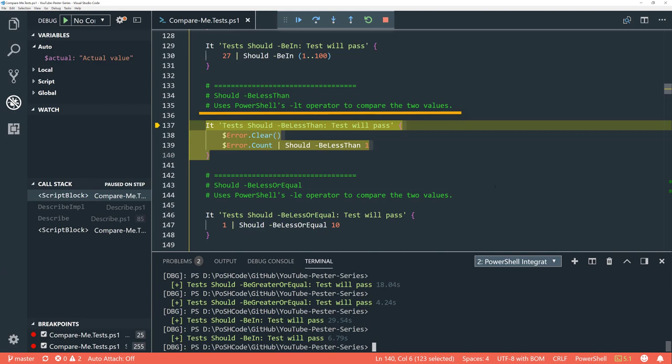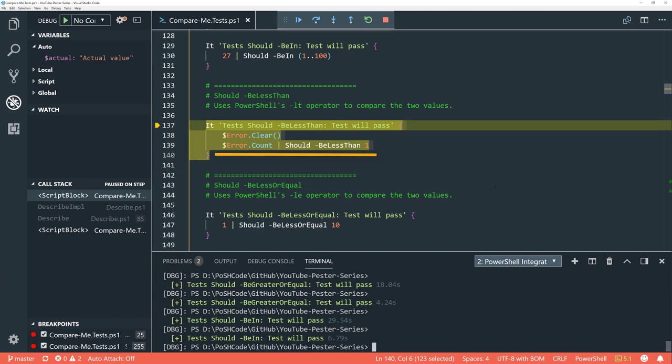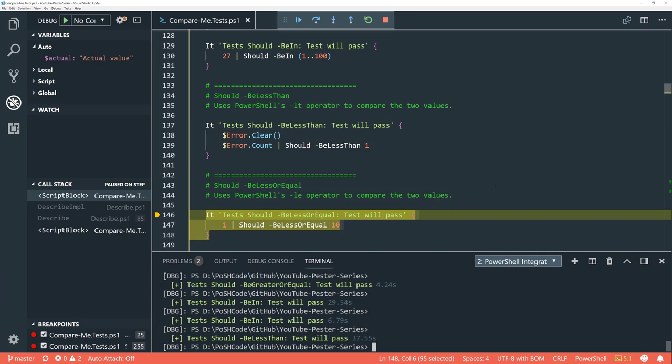'Be less than' is going to be very similar to greater than, so I'm not going to go into this in too much detail. We're going to clear the error count — and note: this is terrible actual Pester code because you're setting something that you're then testing. Make sure in your actual code you don't set something you then test — it's a pointless test. This is just to demonstrate the less-than operator, and unsurprisingly the stuff we just set is correct.